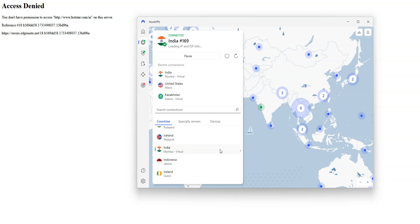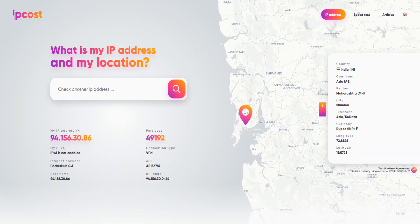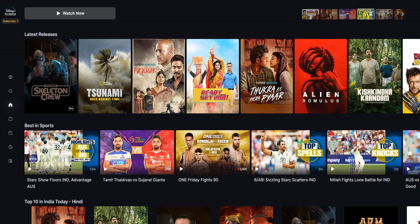Done. I'm now connected to the internet virtually from India. My IP address has been replaced by the IP address of the VPN server located in India. As you can see here, my IP address now locates me in India. Any website or app I use will assume I'm located in India. Let's refresh this page — and as you can see, I now have access to Disney Plus Hotstar.